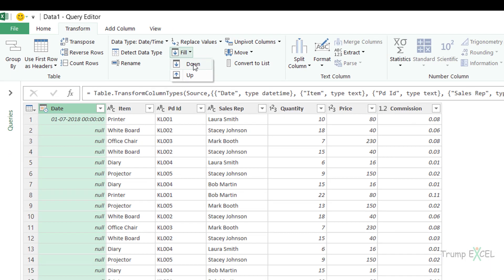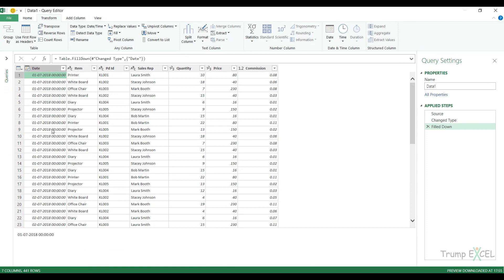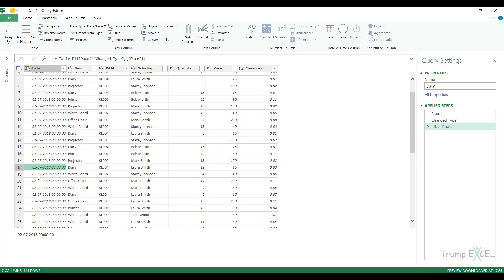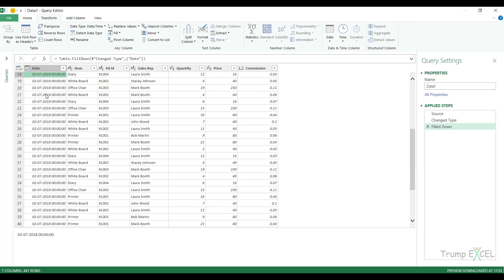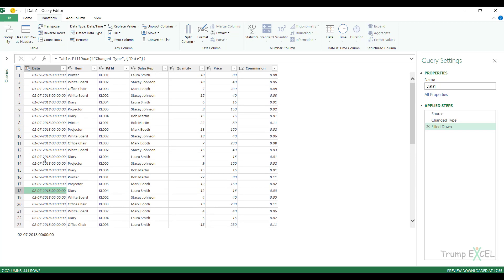Now see what happens when I click on fill down? Instantly, it'll fill all these cells here till the next date. So you can see till here, these are all 1st July and then from the next date onwards, it becomes 2nd July and so on. So instantly within a few clicks, I have entered and filled down all the empty cells.